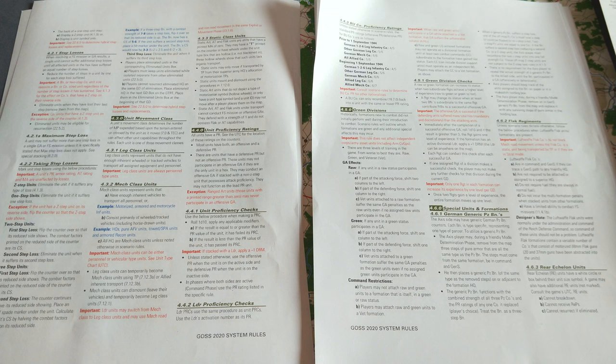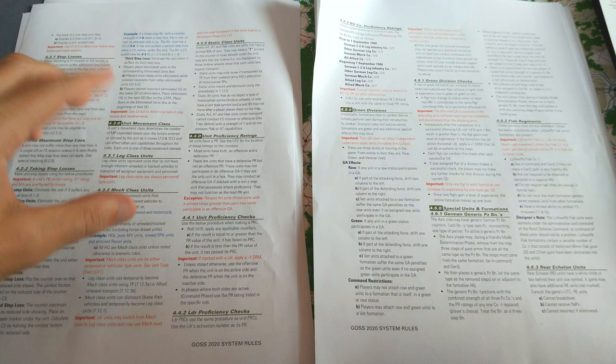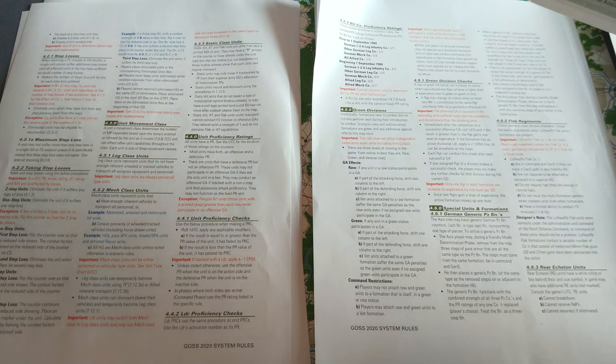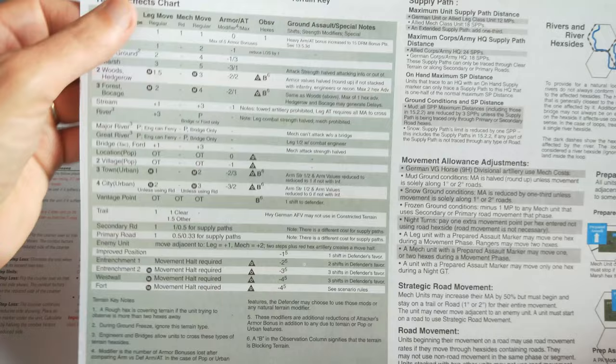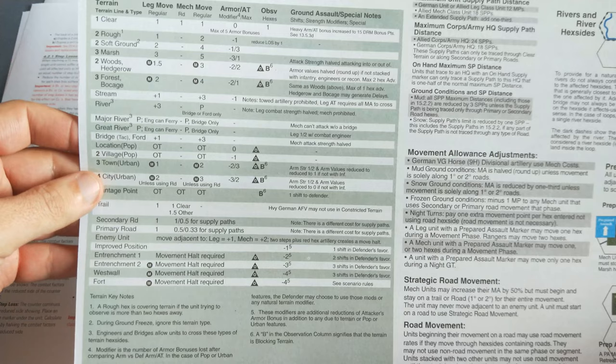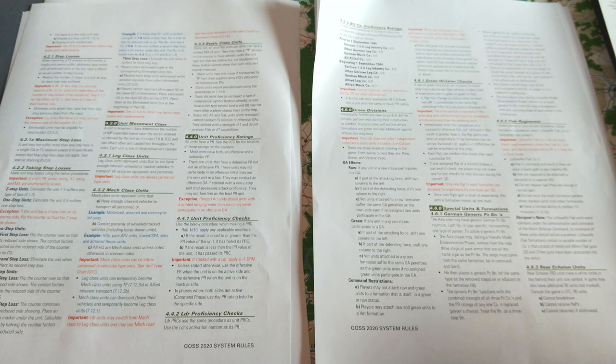Okay, so the next rule is a very brief section on unit movement class. There's a brief summary here, and there are a couple of different rules that apply to leg class and mech class units, which I'll talk about later on. But the most obvious and the main thing is their impact on the terrain effects chart. Leg move units move at different rates to mech move units.